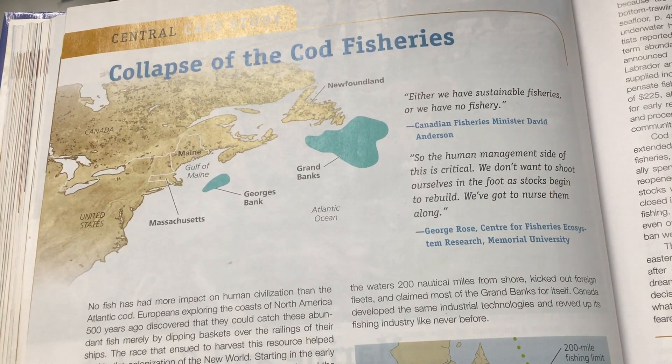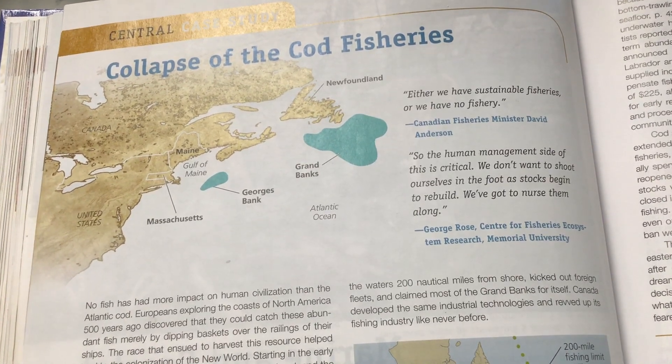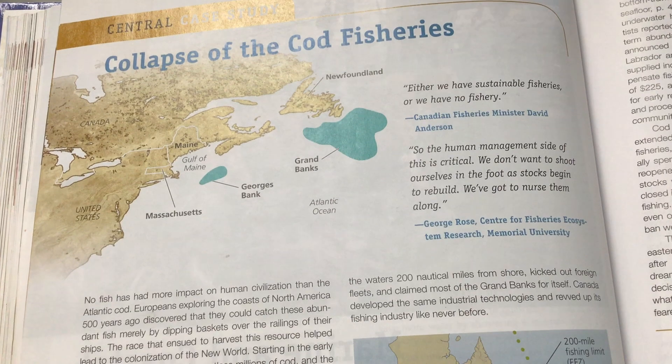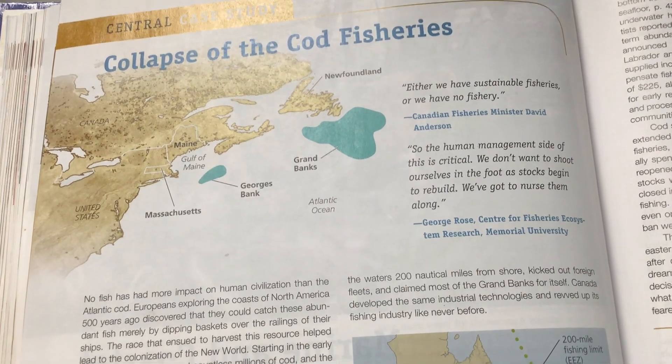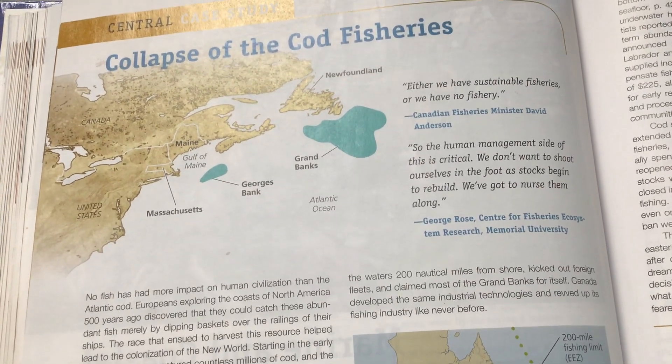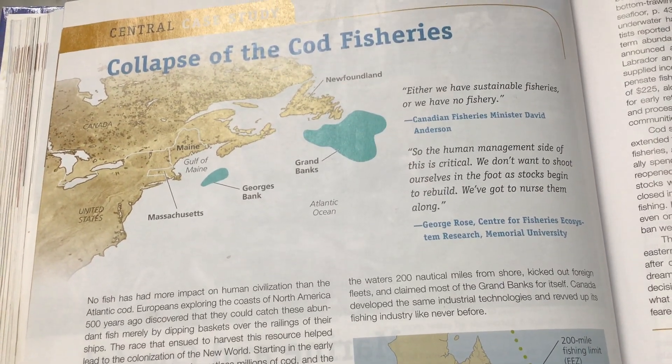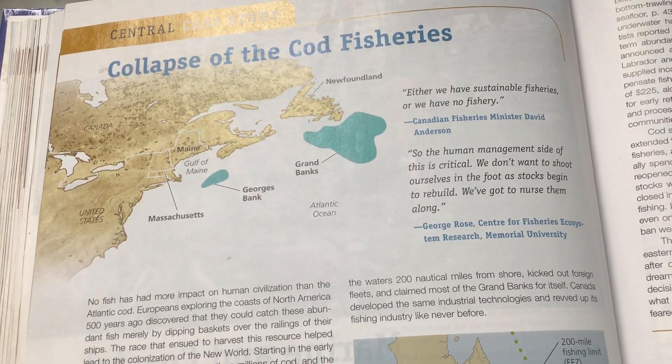Chapter 16. This chapter is all about the oceans. We start with a case study: the collapse of cod fisheries.